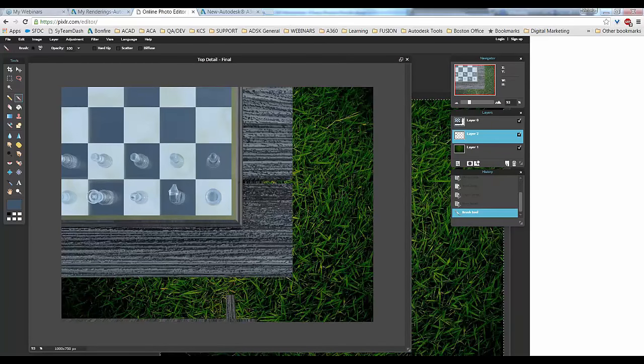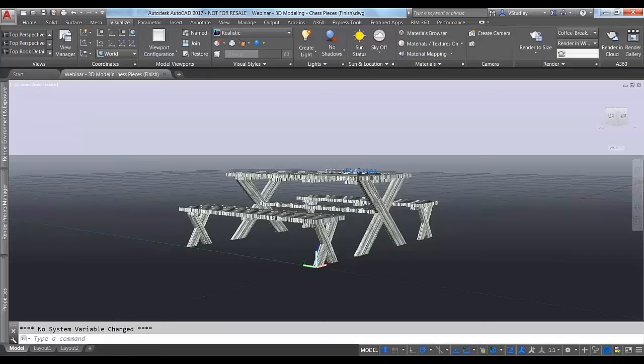And there's my final image. That about covers it for cloud rendering from AutoCAD. I hope this was useful. Dave, if you want to take the presentation back we'll wrap it up quickly and have a couple of minutes for questions at the end.